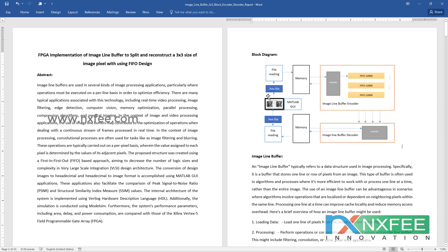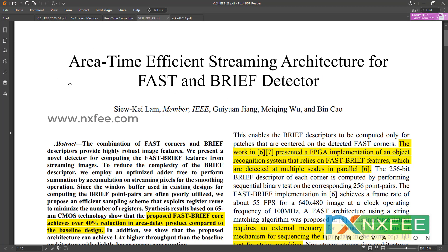Looking at the flow diagram: initially, we use a MATLAB GUI to convert an image to hexadecimal and hexadecimal back to image format. Using file reading code, we read the hexadecimal file, load it into memory, and the memory output is given to the controller with a FIFO buffer. We use three FIFO design architectures with 128x8 or 256x8 sizes, depending on requirements.